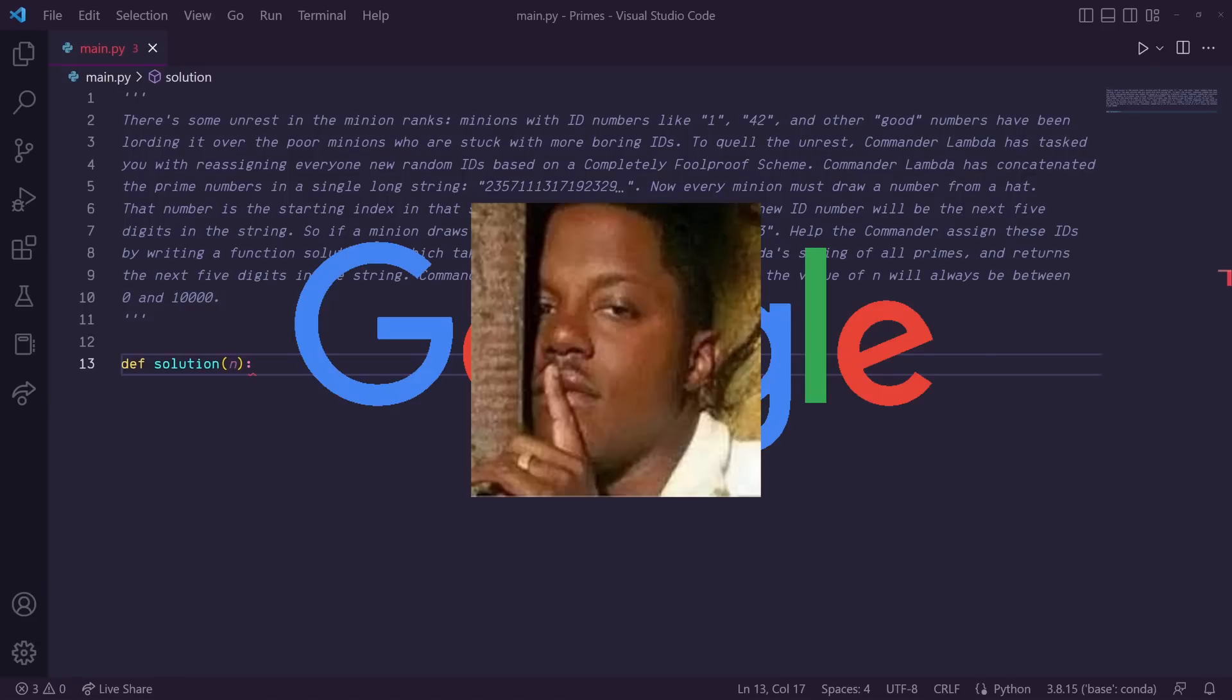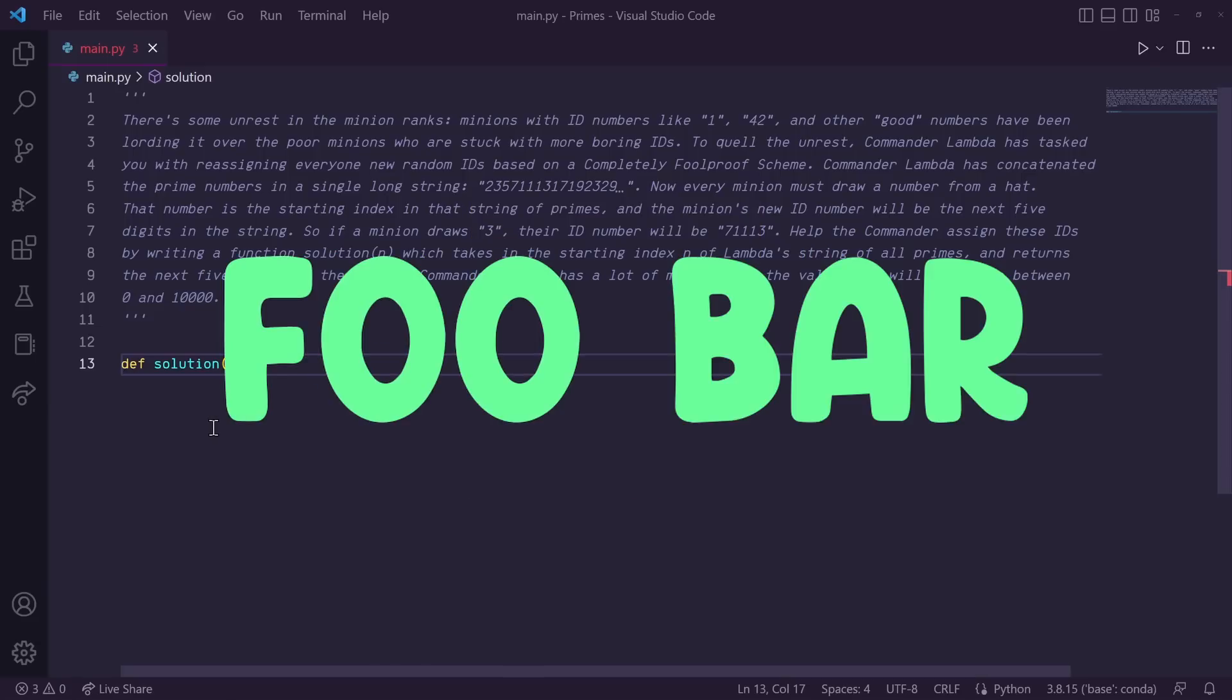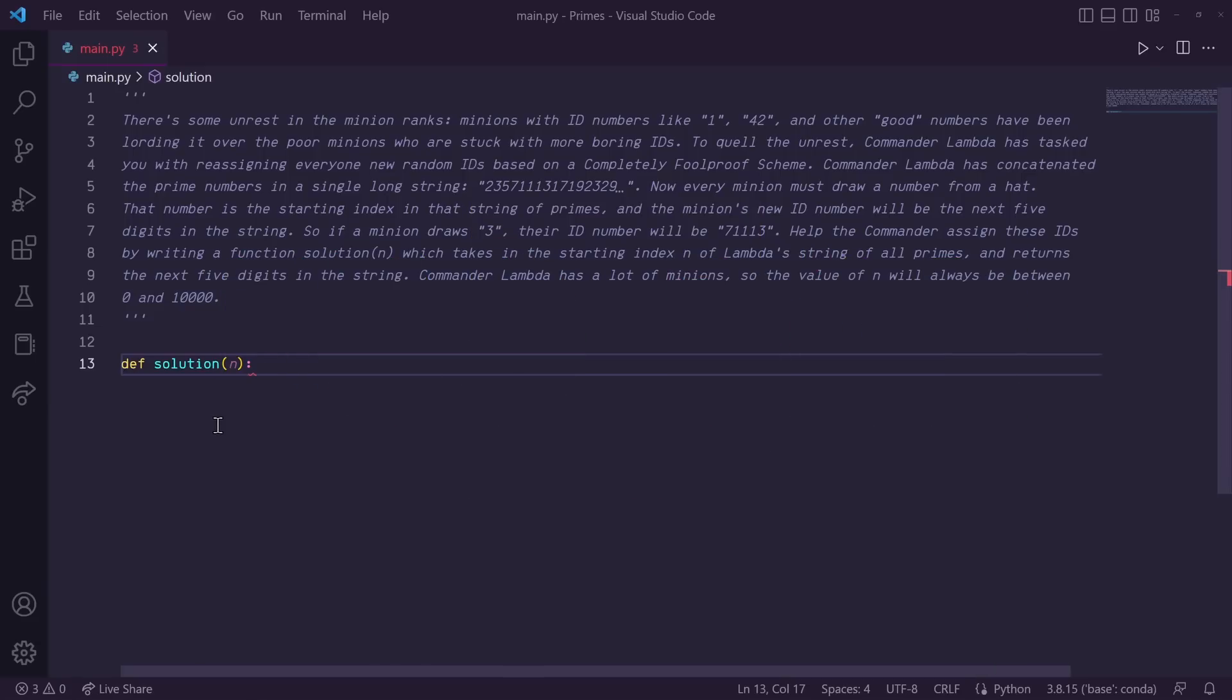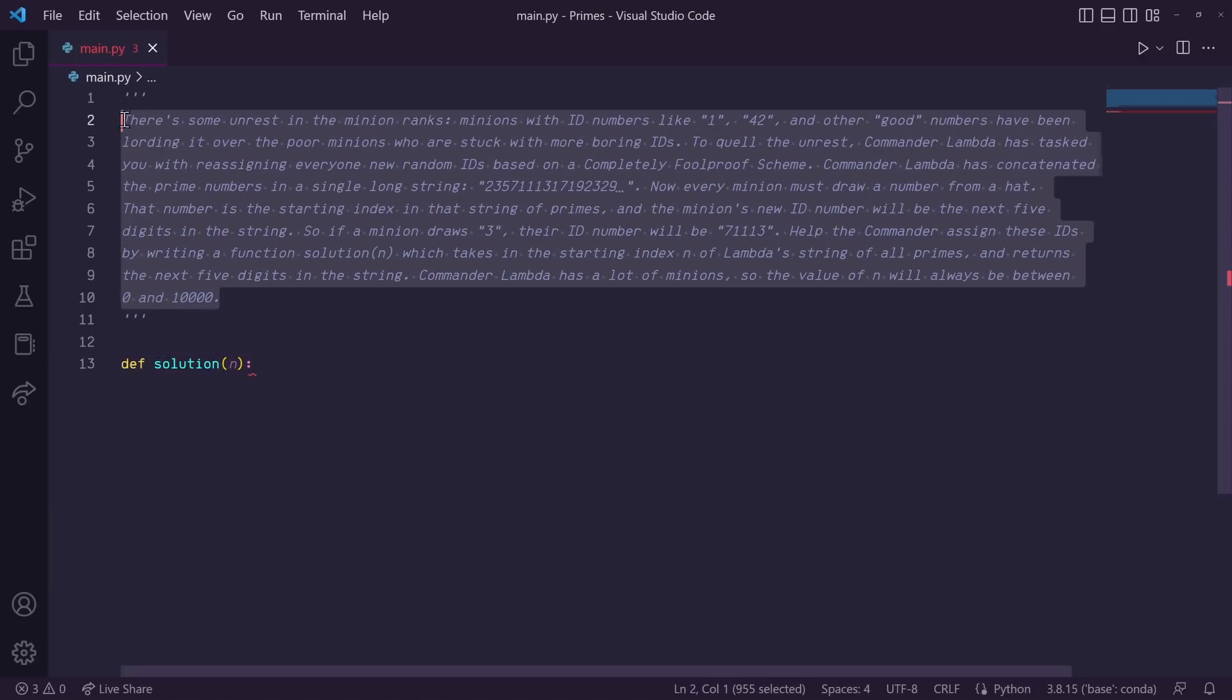So Google has a series of secret questions called foo bar. They give you a scenario and you have to create a script in either Python or Java. In this video, we'll be stepping through one of these challenge questions and creating a Python script to answer it.